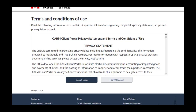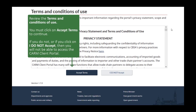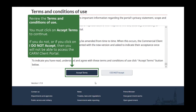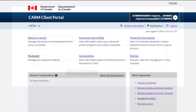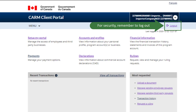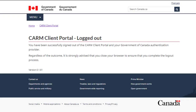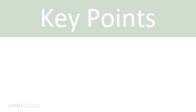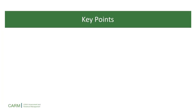You will be shown the Terms and Conditions of Use, and as before, you must click Accept Terms to continue. You are now on your homepage of the CARM Client Portal. For security, remember to log out. Here are some key points to remember about this process.